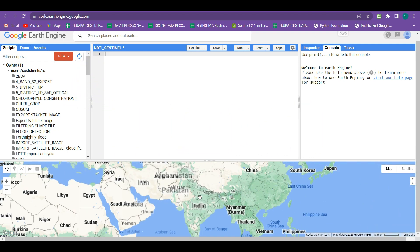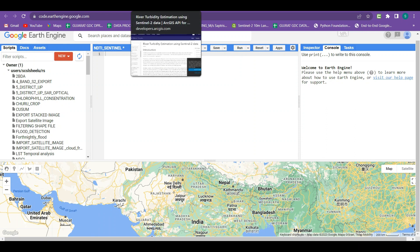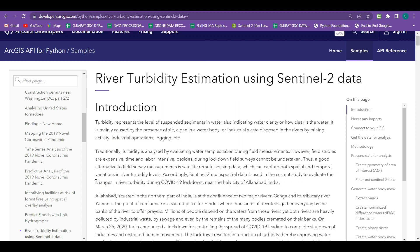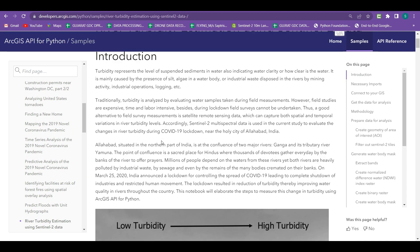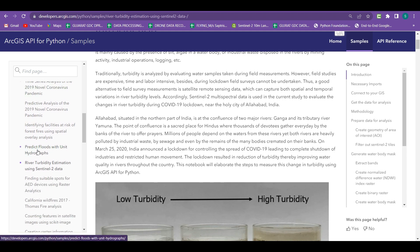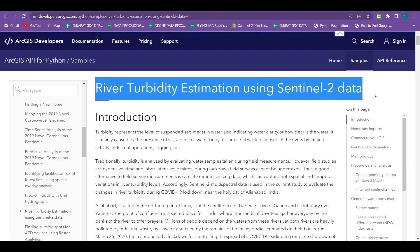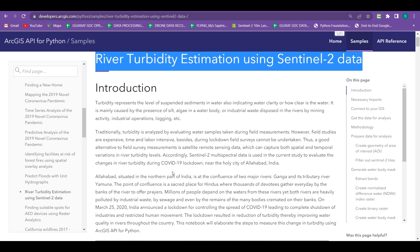The methodology I am going to follow for this tutorial - I had opened a website of ArcGIS case studies where using ArcGIS software there are different studies conducted, and from all these case studies the river turbidity estimation using Sentinel-2 data is also one of them.